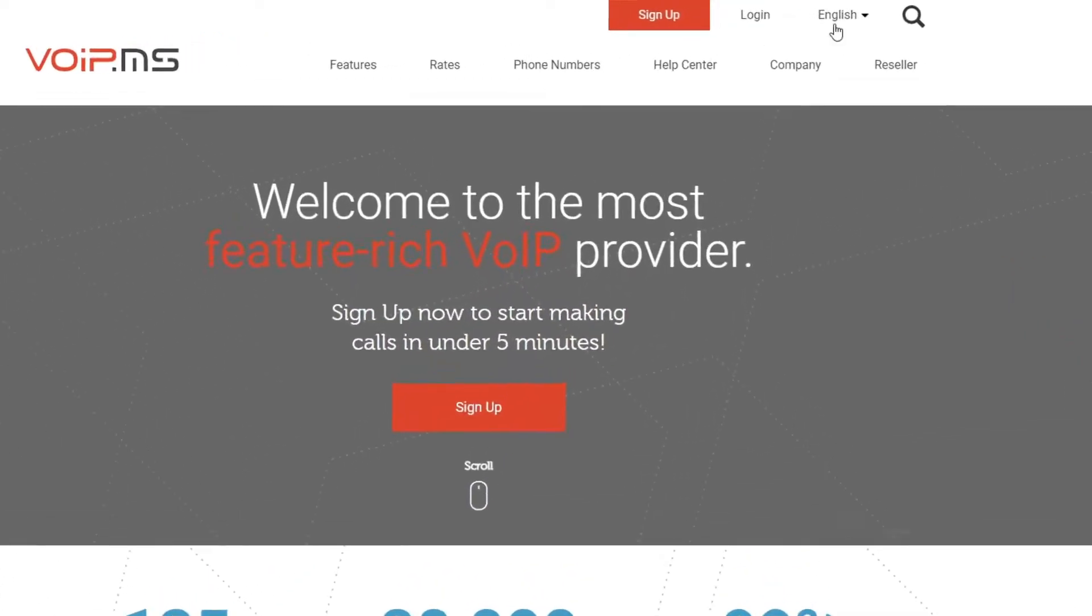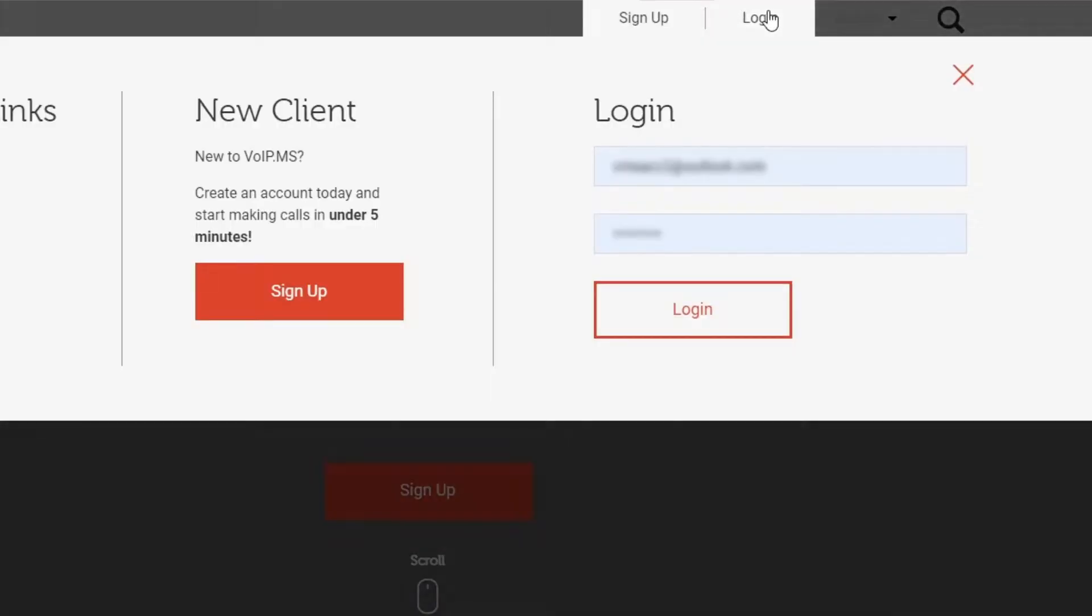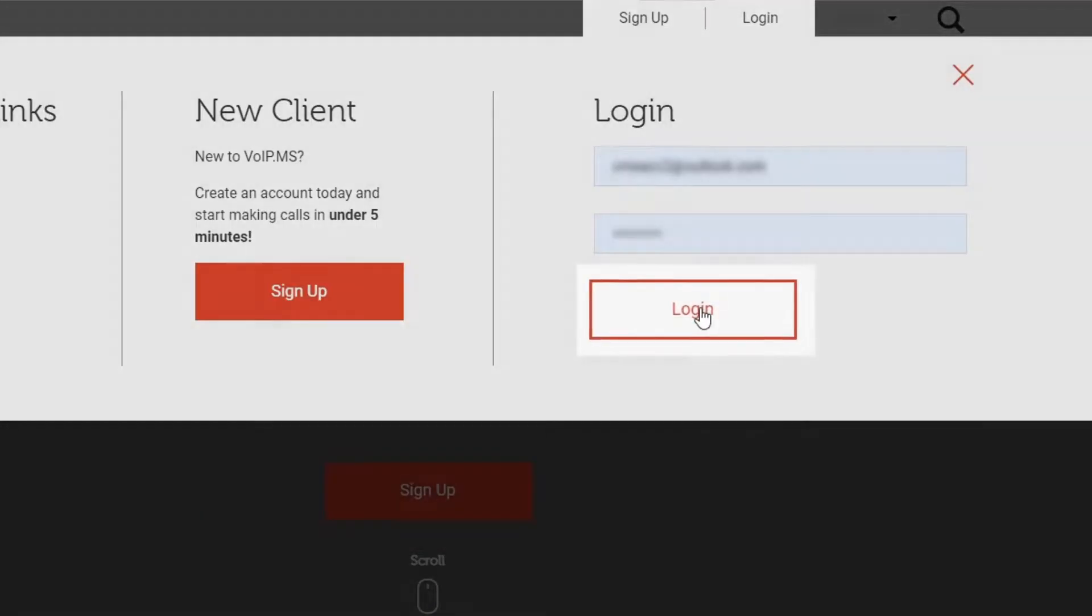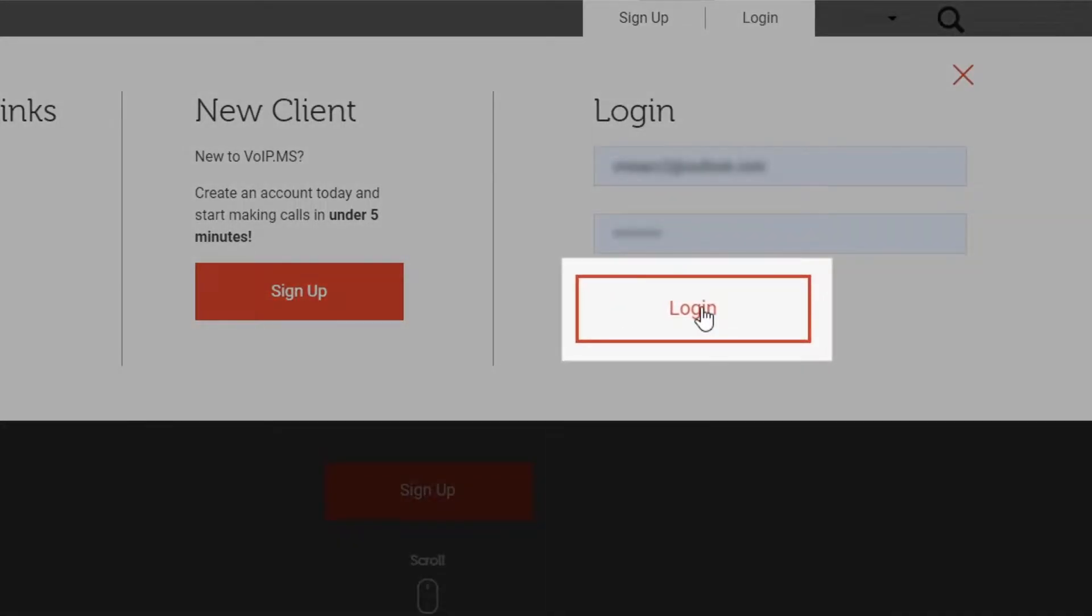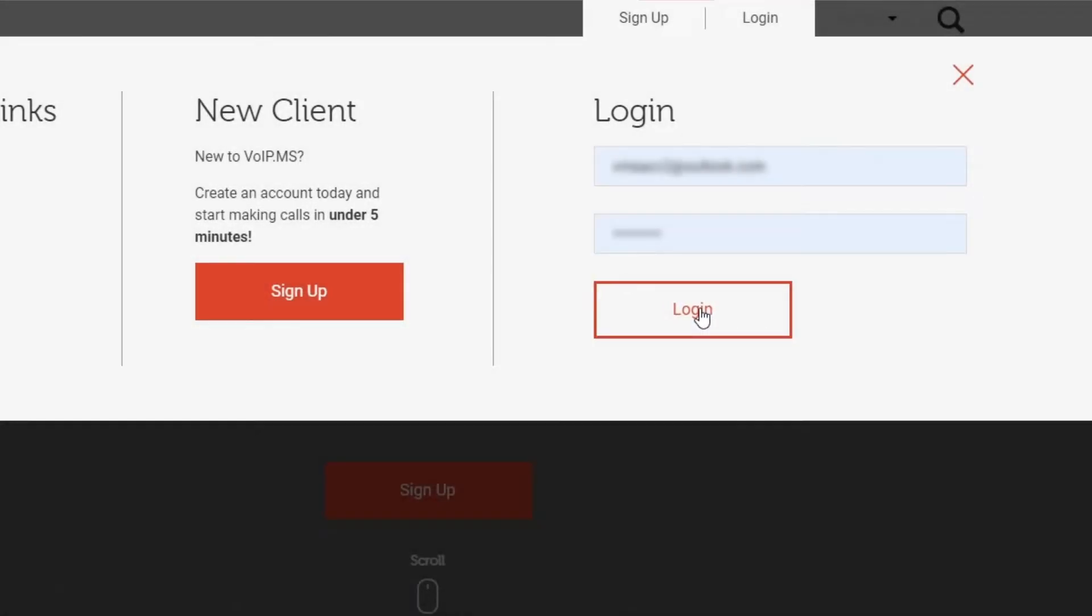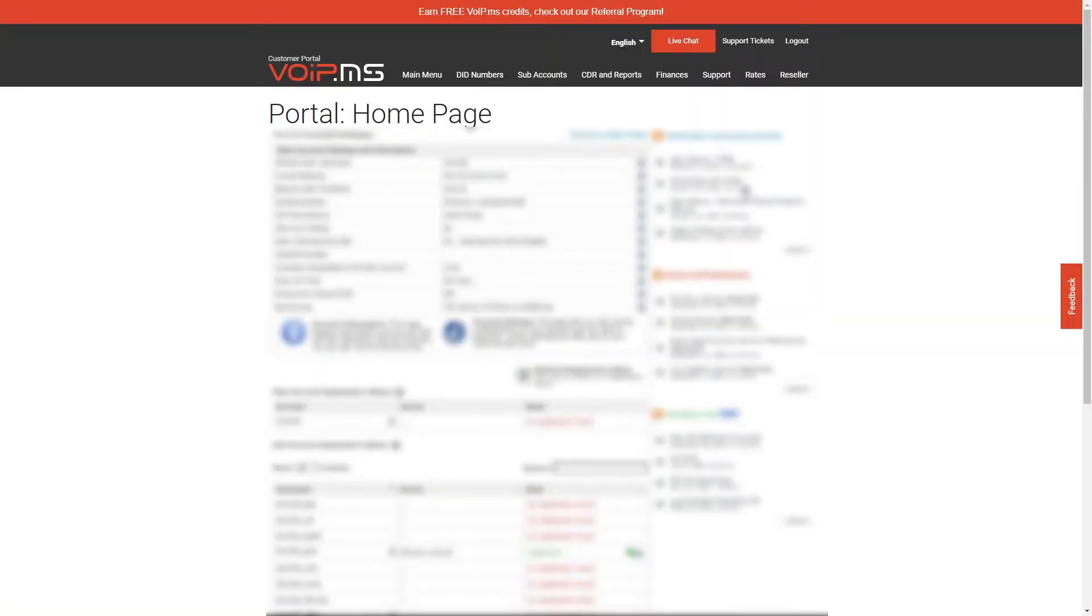To get started, log in to the customer portal. Depending on your use case, you will need to enable it in your main account, your subaccount, or both.